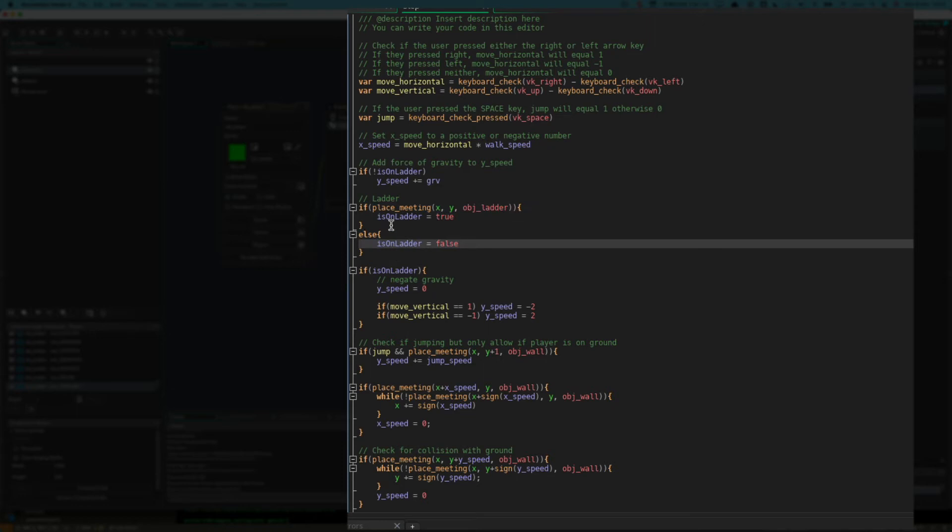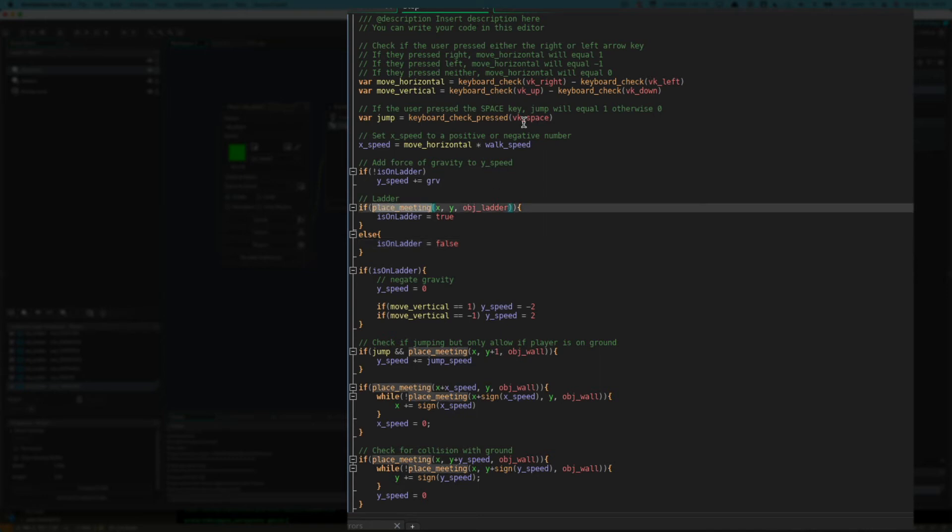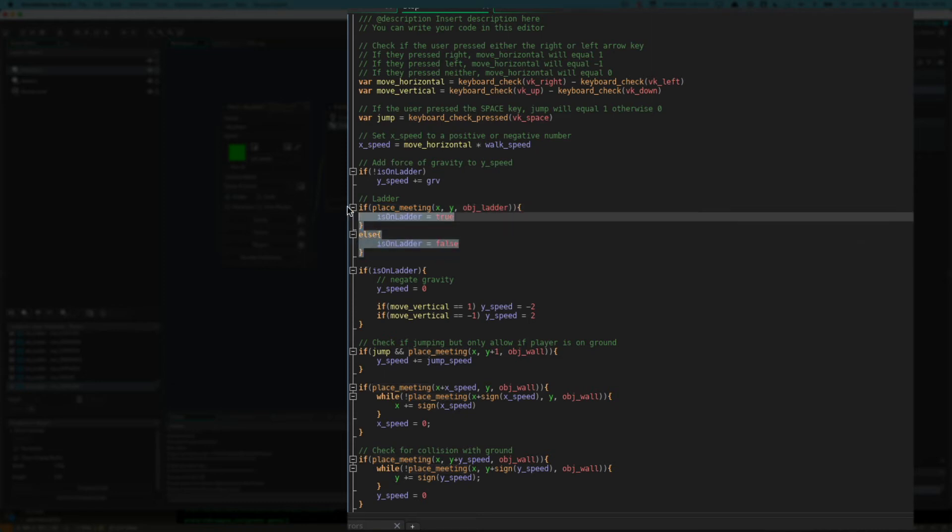So the code which says, are we on the ladder is this: if place_meeting x, y obj_ladder. place_meeting just checks whether this object, the player, has collided with the ladder at its x, y coordinates. So if it's collided with the ladder, or it's touching the ladder, then is_on_ladder is true. Otherwise, is_on_ladder is false. And that's that bit.